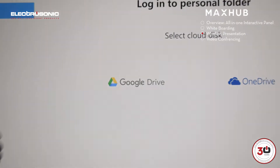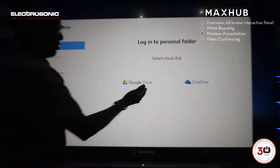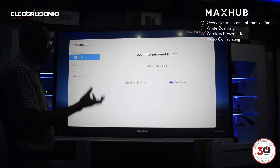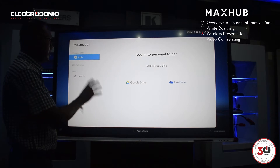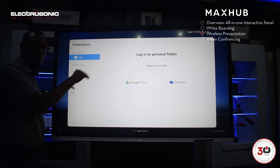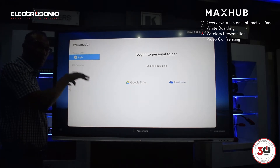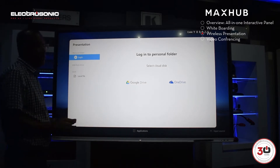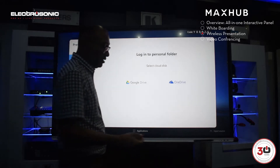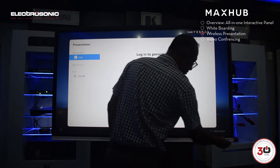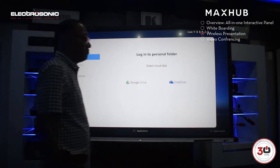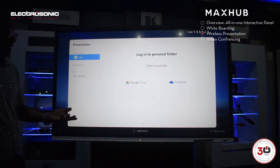We can log into a Google Drive or OneDrive and gather presentations or files from there, or we can choose from the local PC that's stored in here — from there we can choose a file. Or we can also plug in a flash drive in the front here.